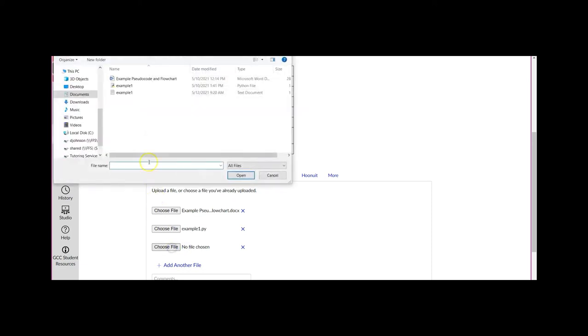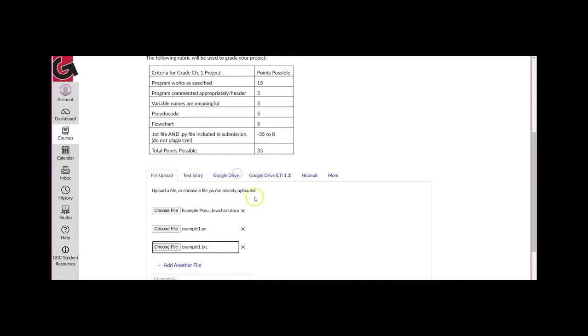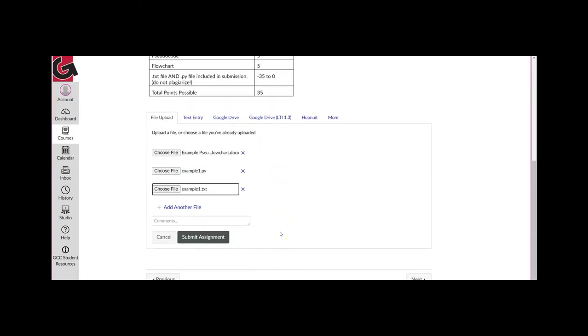The files should contain your pseudocode, flowchart, your program code in a Python file, and your program code in a text file.